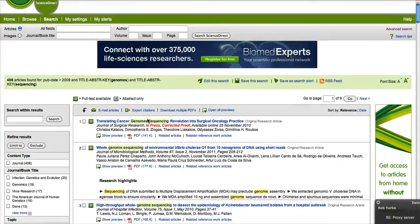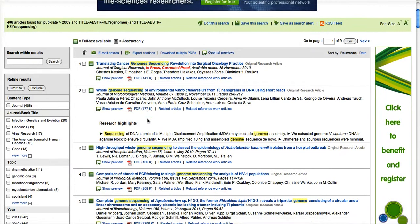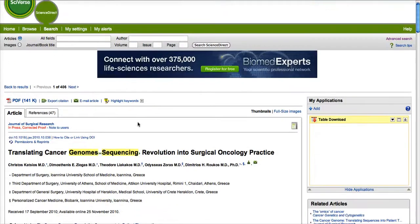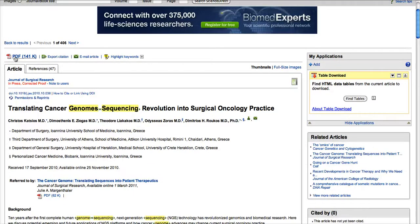Once the results come up, I can take a look at the articles here and make a selection. I'm going to select this first one: Translating Cancer Genome Sequencing Revolution into Surgical Oncology Practice. Anything with a green symbol there indicates that the full text is available, and I can see the PDF link right there.